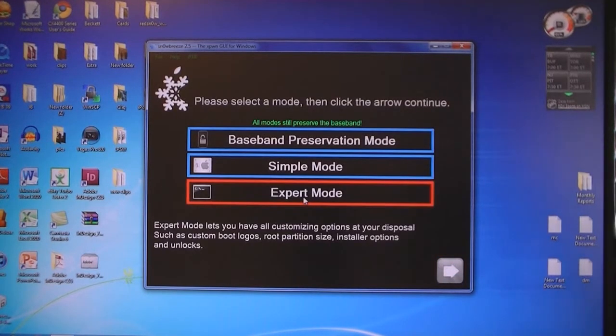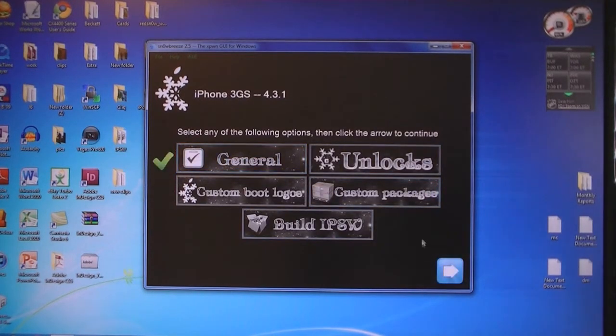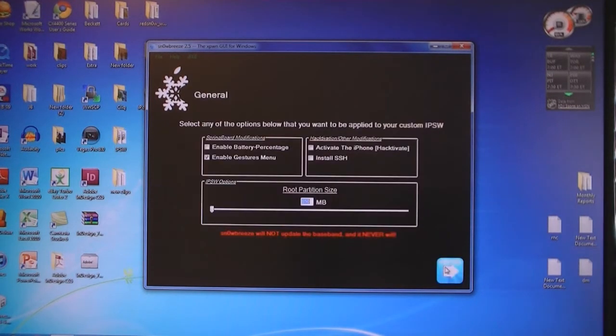Select Expert Mode, then click on General, and then click Next.